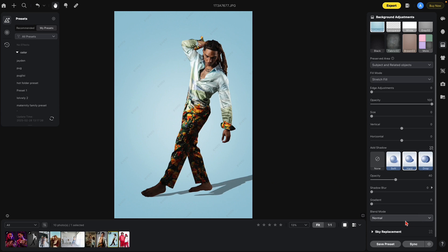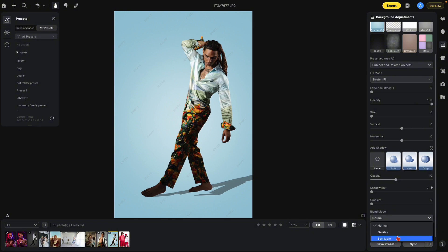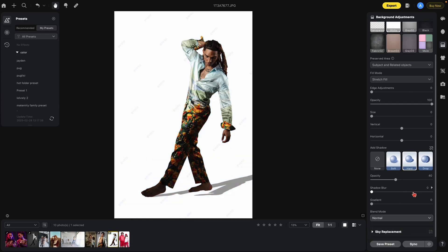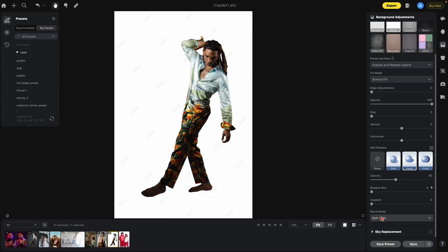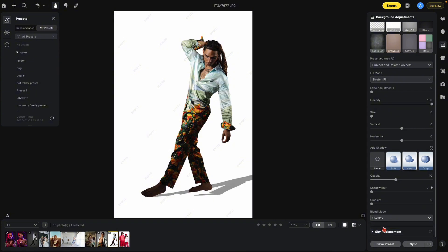Underneath that, you have the blend mode: normal, overlay, and soft. These deal with contrast and can be a little confusing to understand. When you're using a white backdrop change, because of the blend mode, soft light will not show up — so you need to be on overlay or normal.